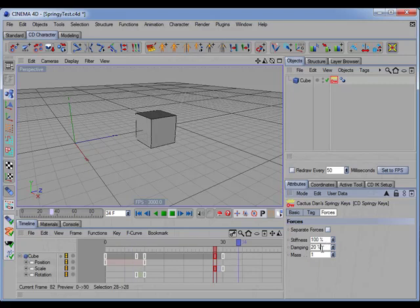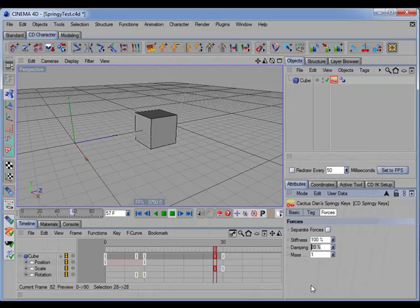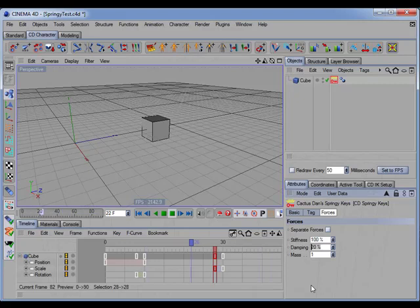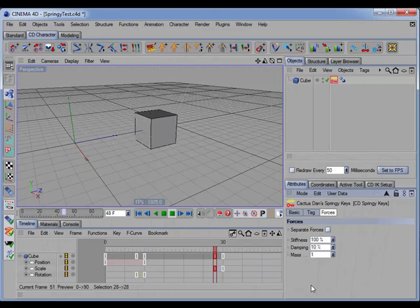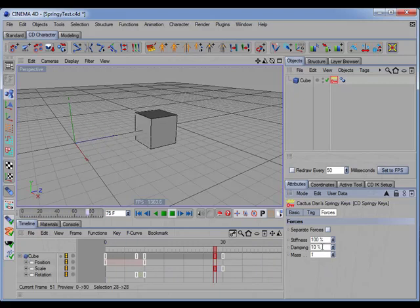And if we decrease the damping, which is decreasing the resistance of the spring even more, let's go down to 10. You can see that it oscillates back and forth for a longer period of time.